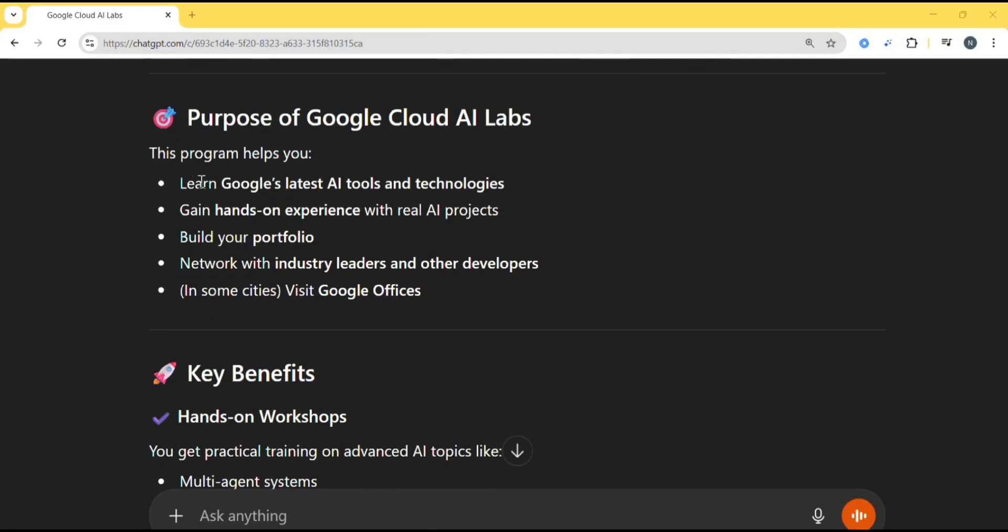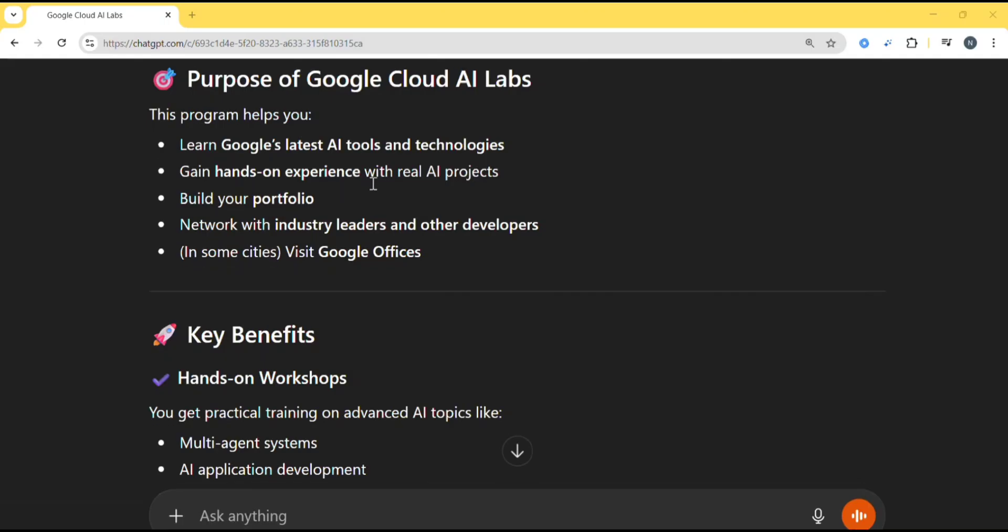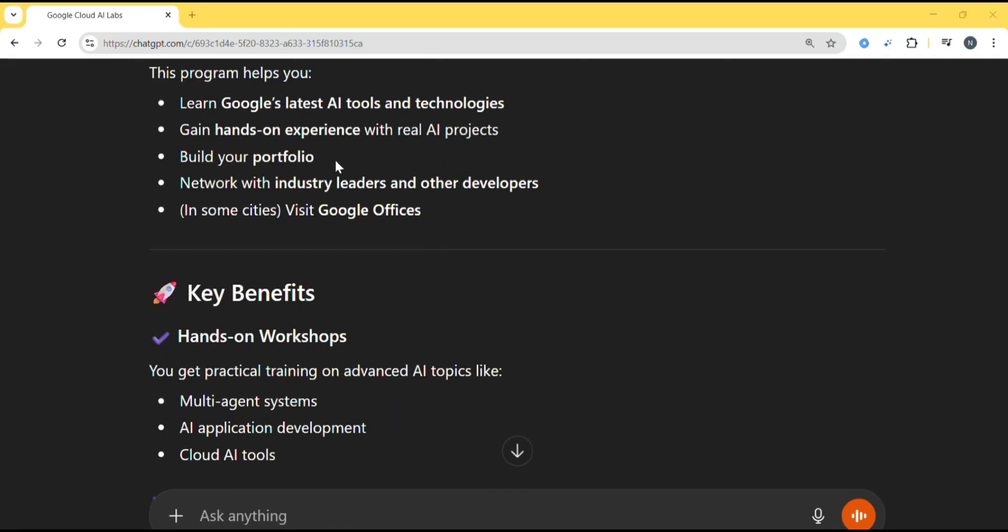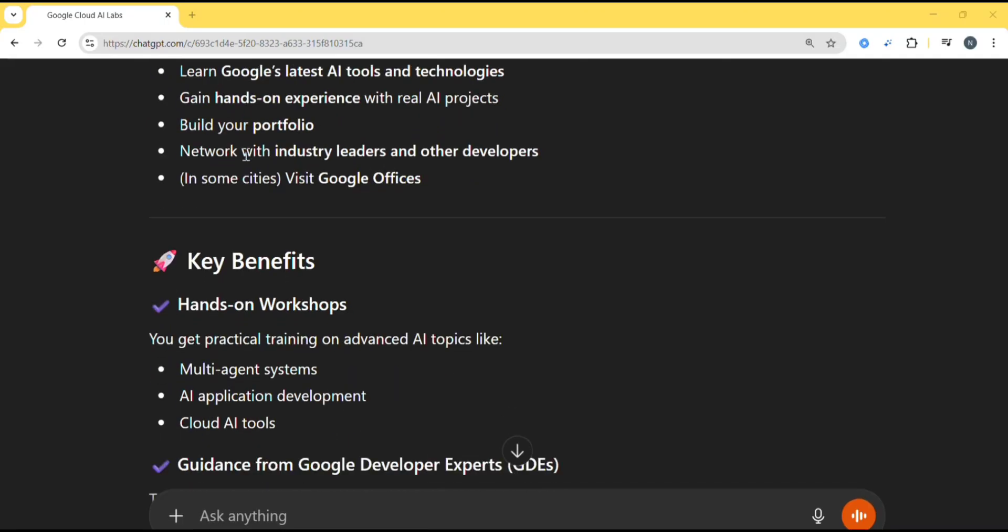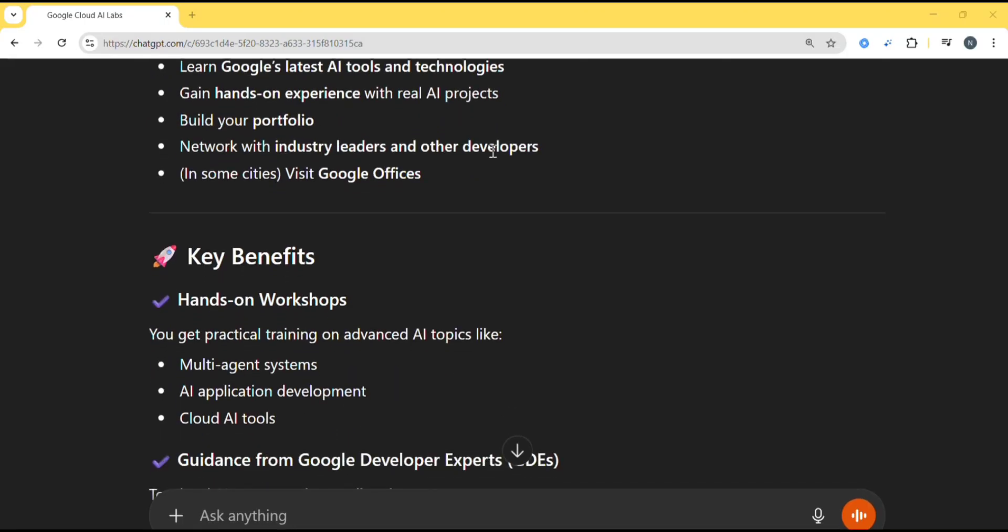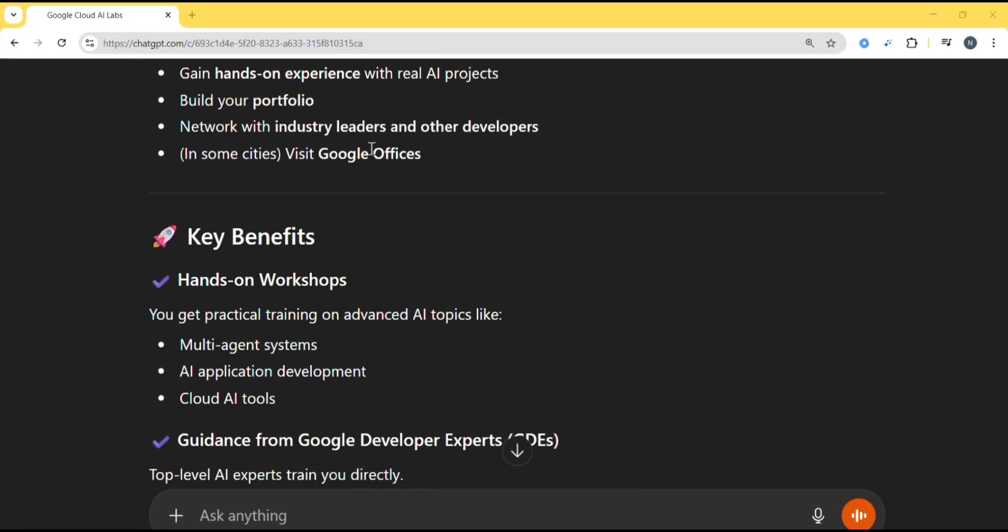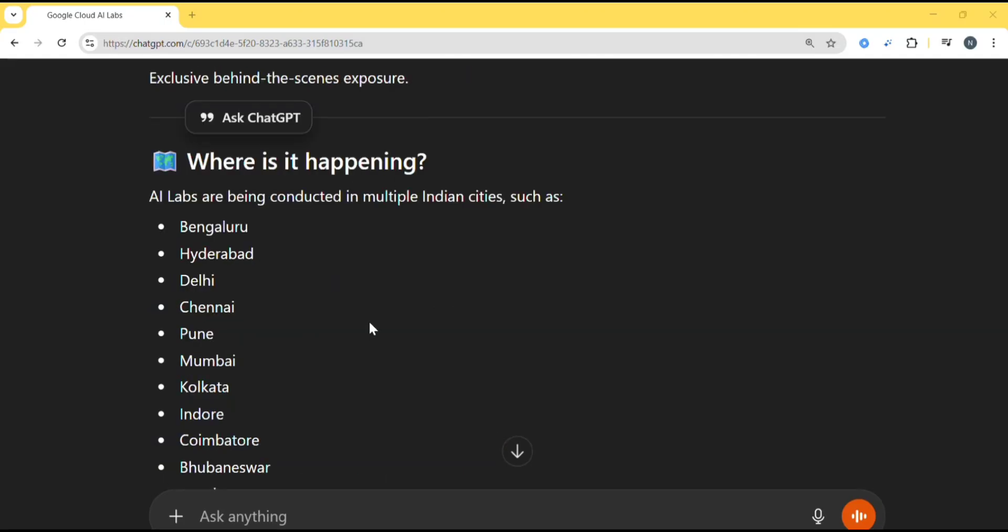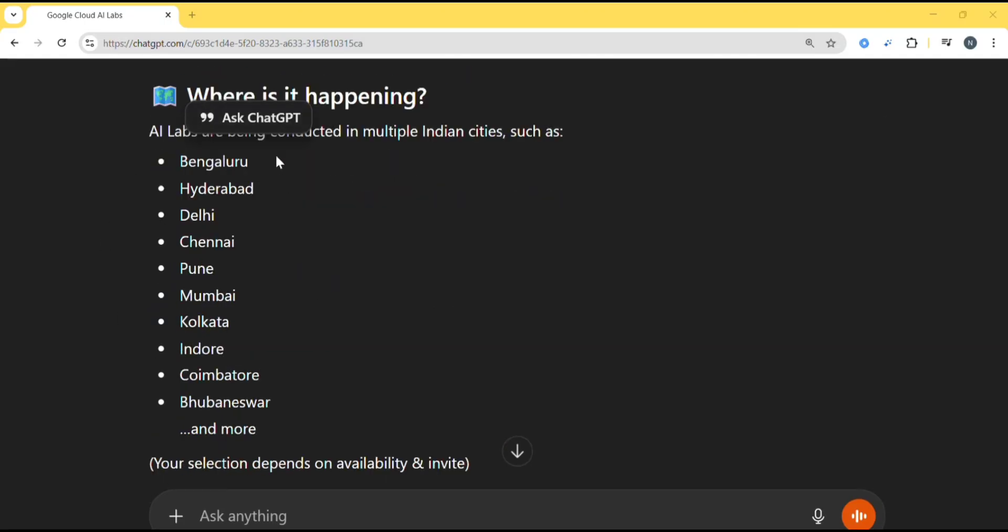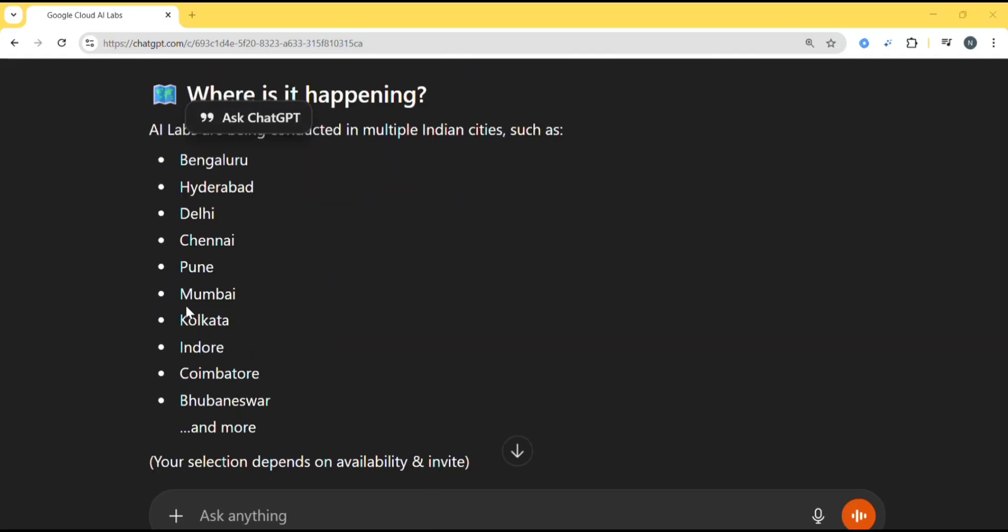It is hosted in different cities across India and only selected participants can attend. And purpose of Google Cloud AI Labs: this program helps you to learn Google AI, latest AI tools and technologies, hands-on experience, build your portfolio, network with industry leaders and other developers. In some cities, visit Google offices. Where is it happening? So these are the locations where it is taking place.